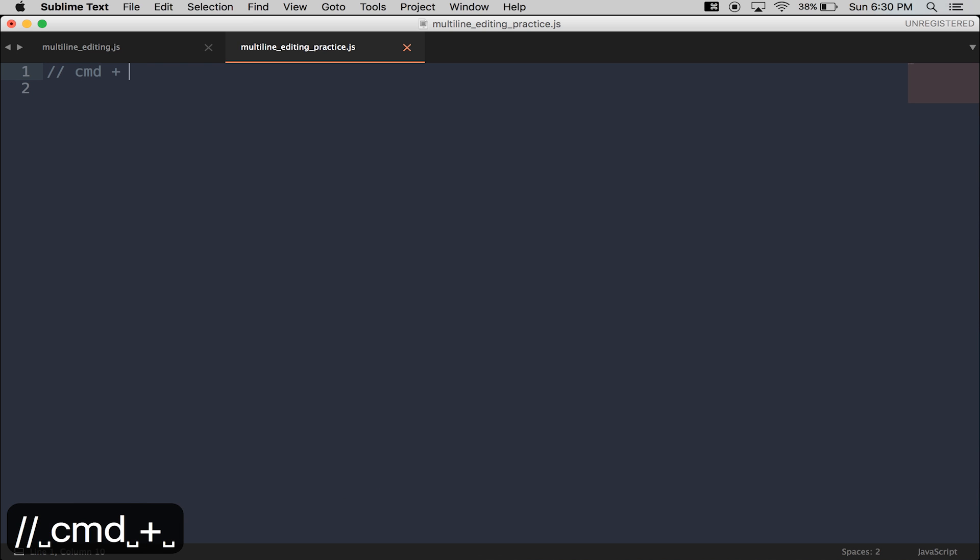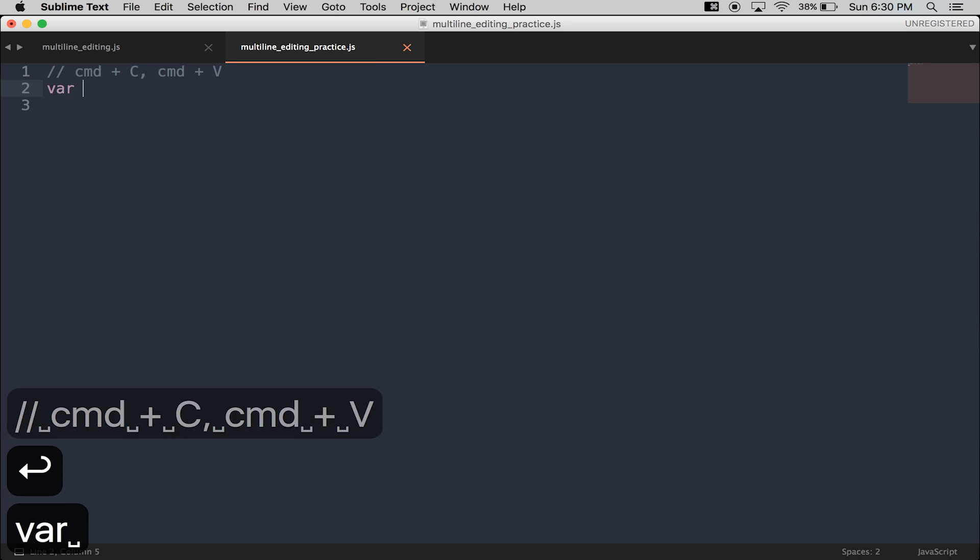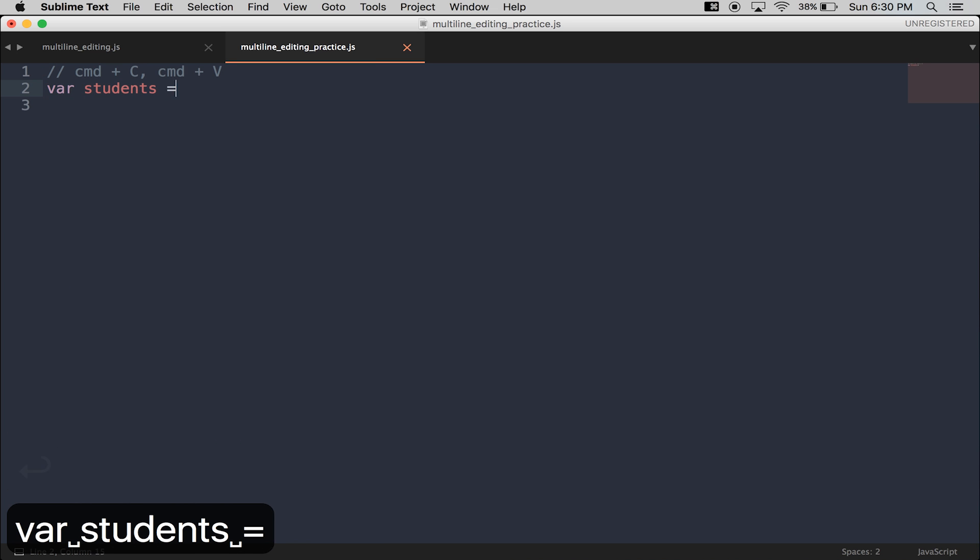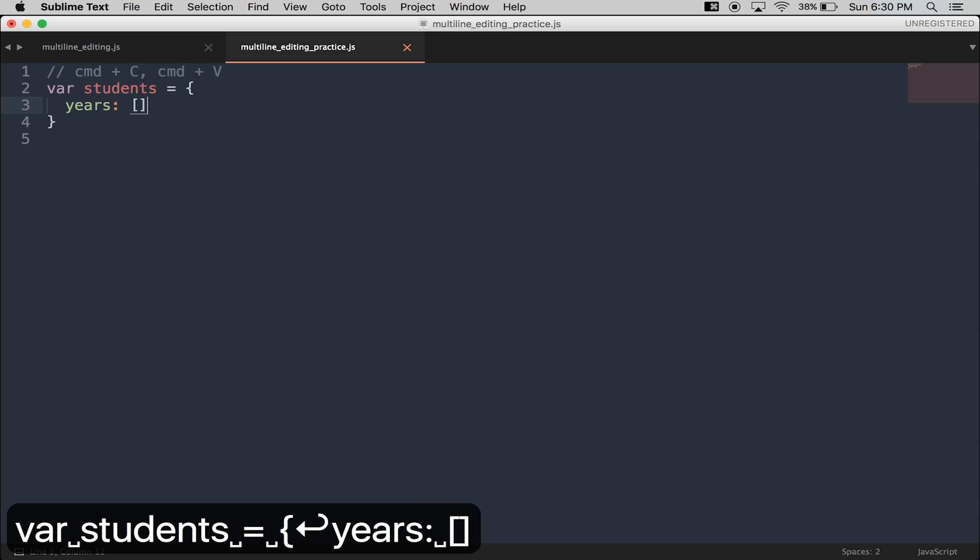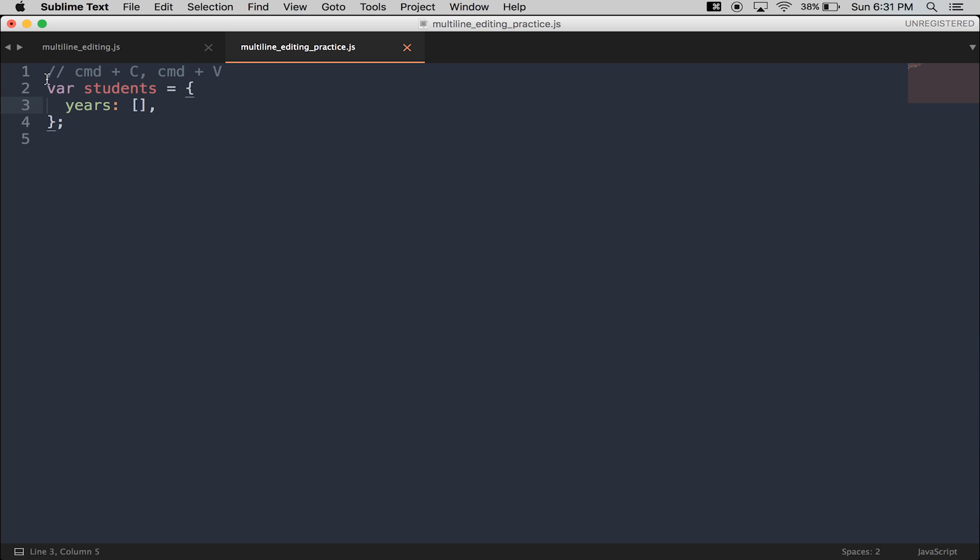Now, before we get into multi-line editing, I want to show you a copy-paste trick. With copy-pasting, I can put my cursor anywhere on the line to copy the entire line, and press Command-B any number of times to paste that line of code.